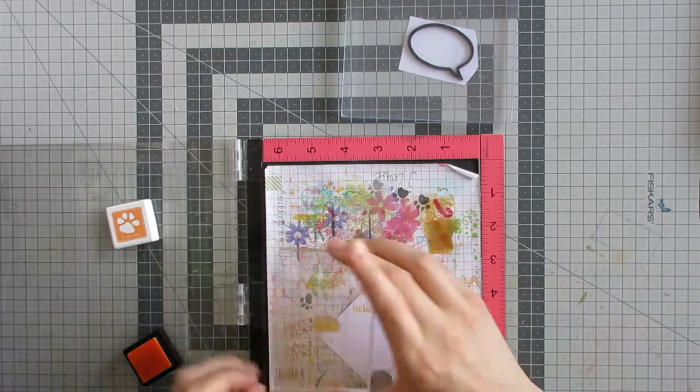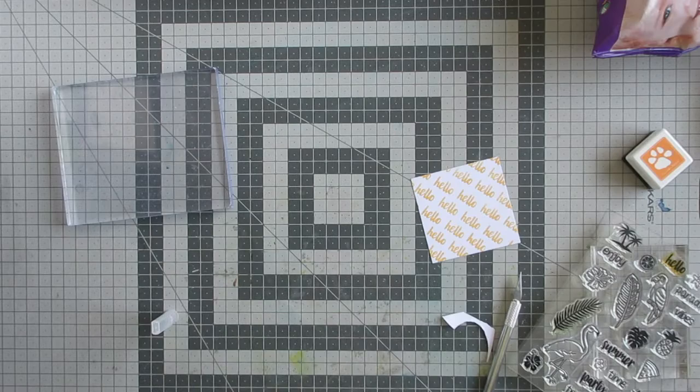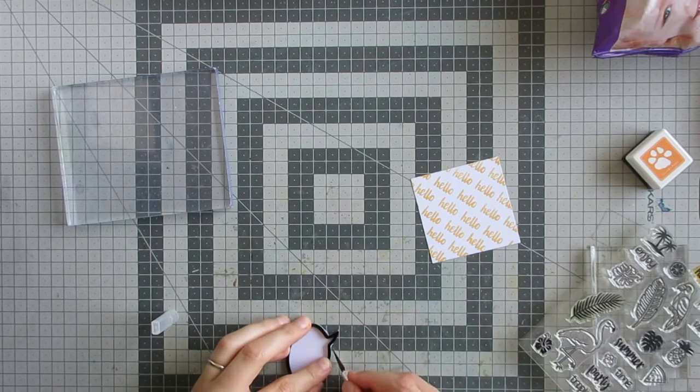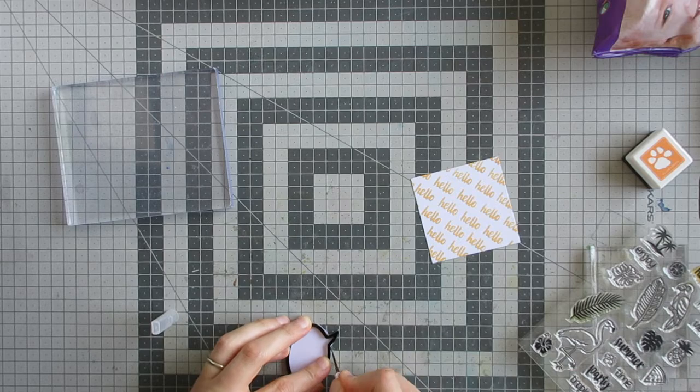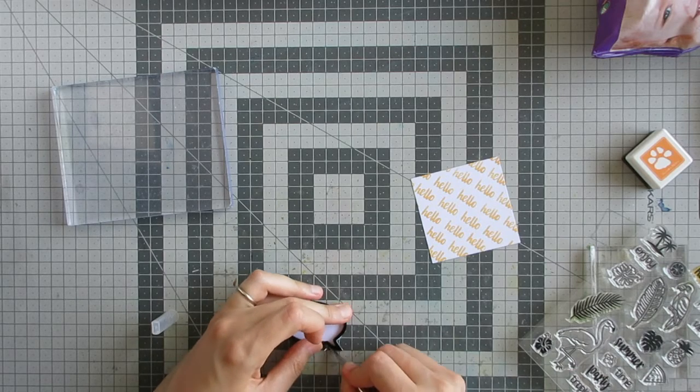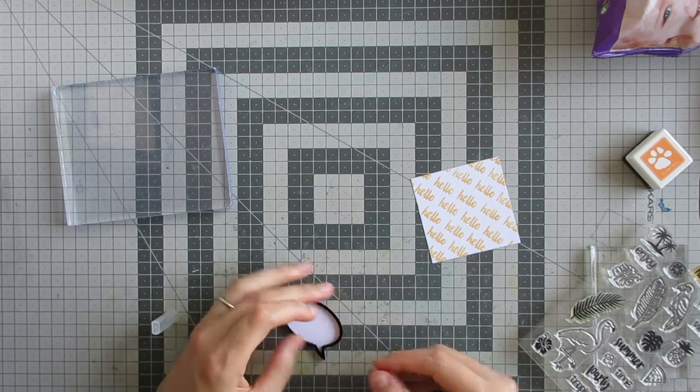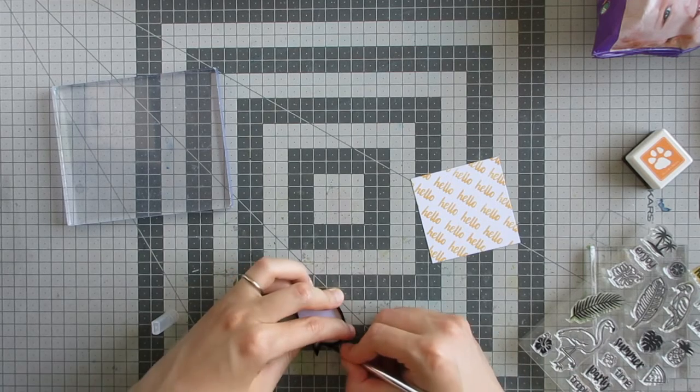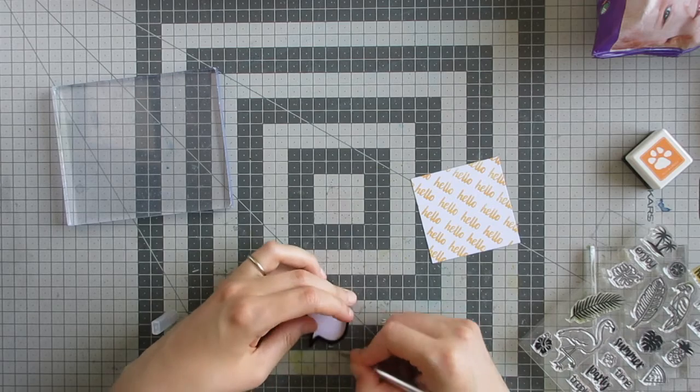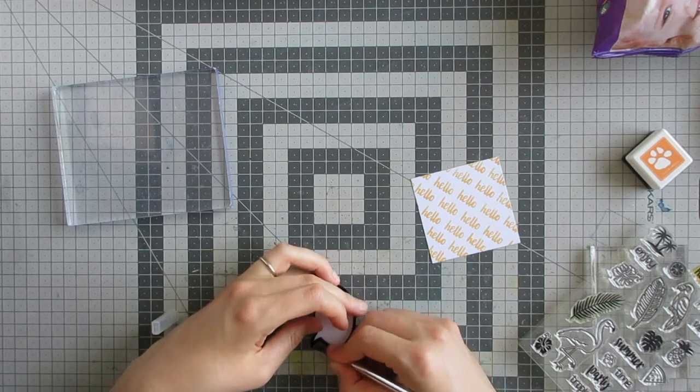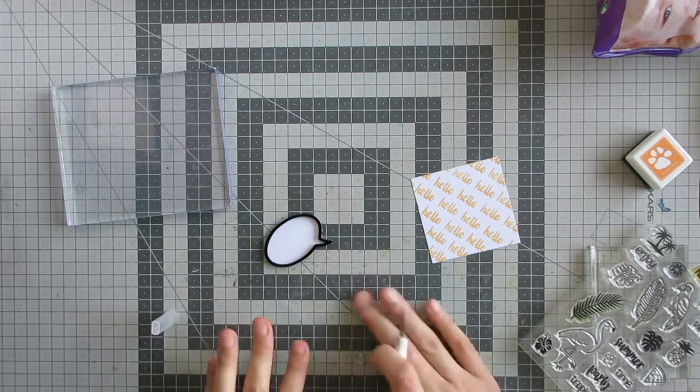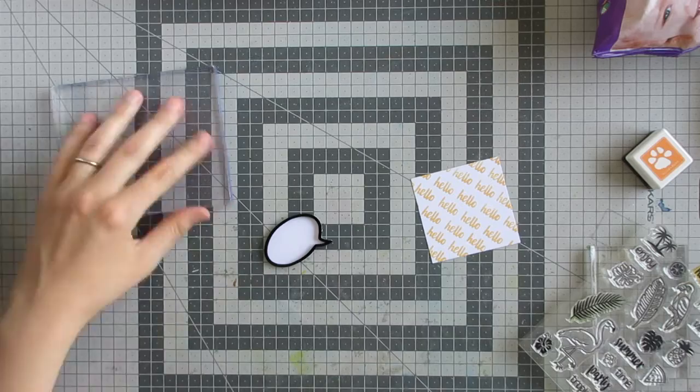Once I'd finished stamping that, I cut out the excess paper from the back of my speech bubble. I used the craft knife to get the little bits and pieces away, but I did mostly use my scissors off camera to get most of it off.